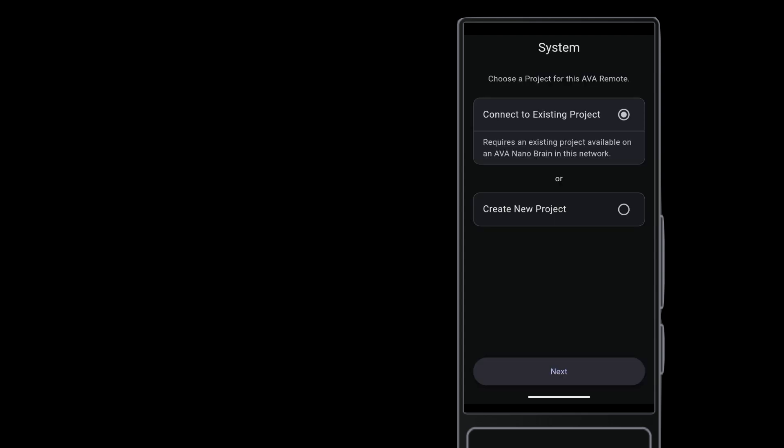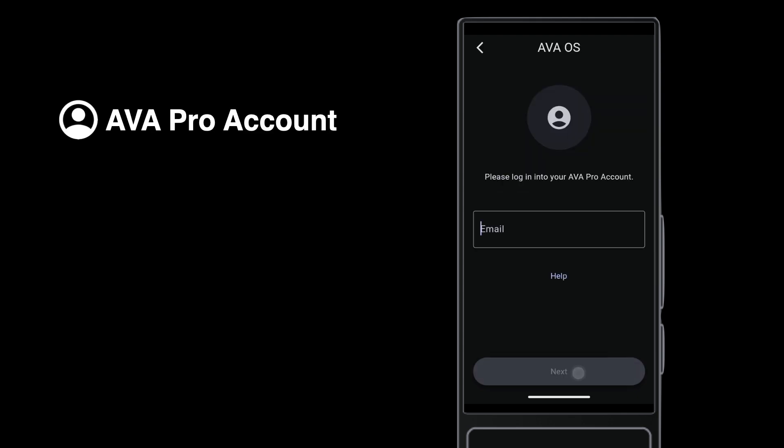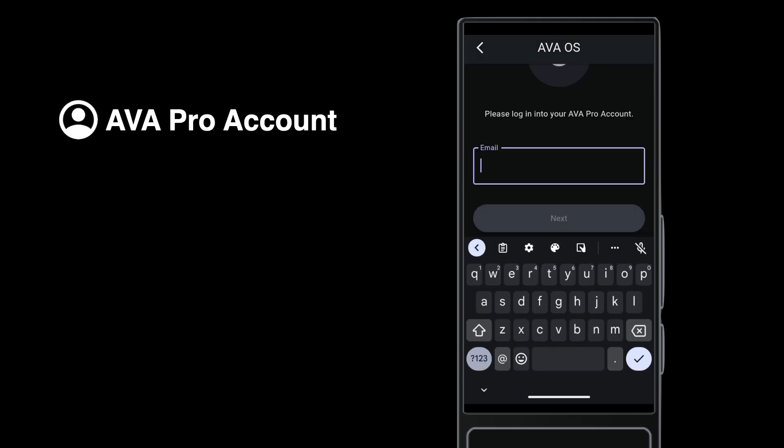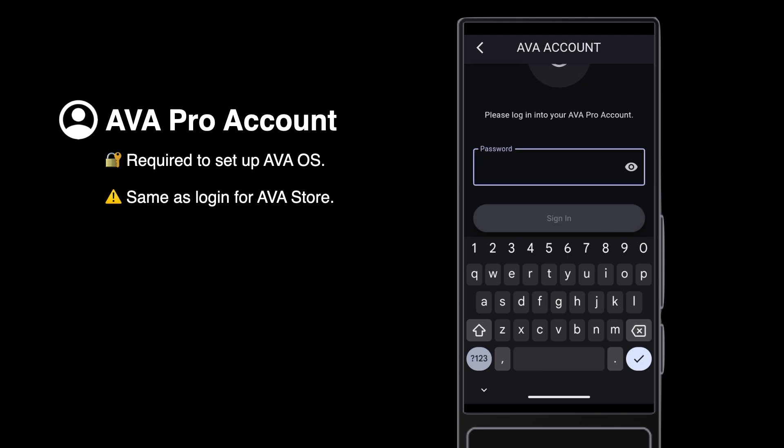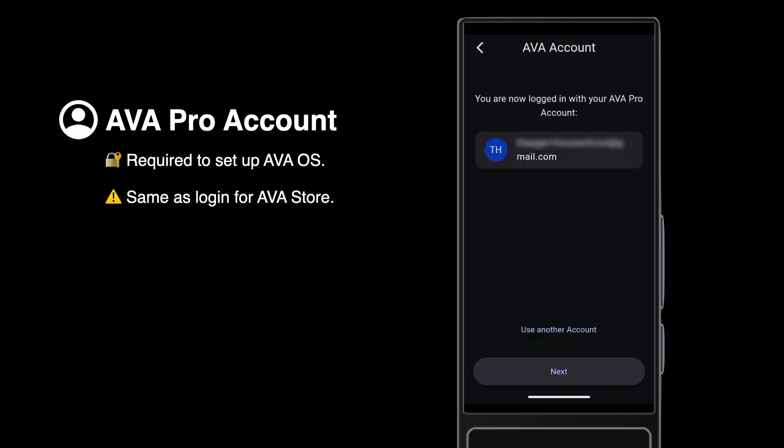Check out other videos to see how to join an existing project. We're creating a new project. You cannot set up an Ava OS project without an Ava Pro account. This is the same account used to log in to the Ava Store and Ava Support site. Never share it out.